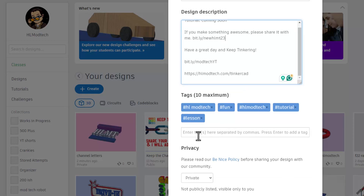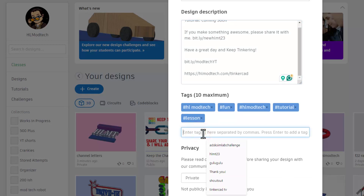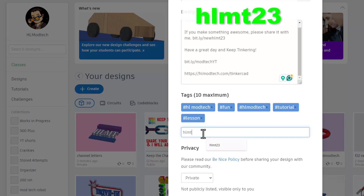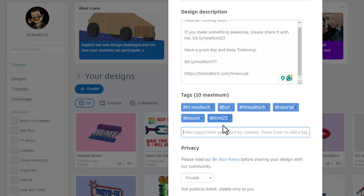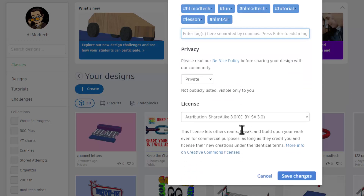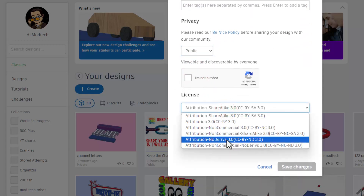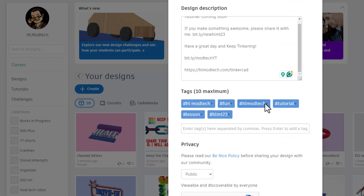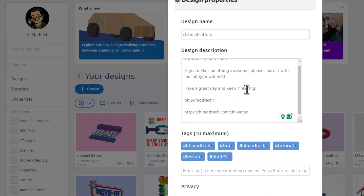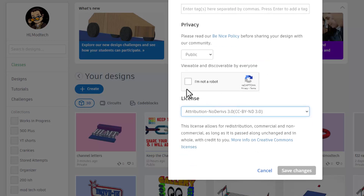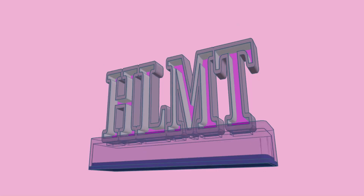When you're done, return to the Tinkercad desktop, click on the gear, and choose Properties. Make sure it has a name you like. In my description you'll notice the tutorial is coming soon, and I give a quick shortcut to see the new HLMT23 shares. If you ever tag yours with HLMT23, I search that tag every day — you can see everybody's shares and I'll give you a reaction. Make sure you change it to public and choose Attribution No Derivatives.